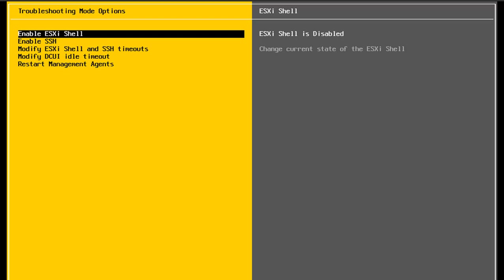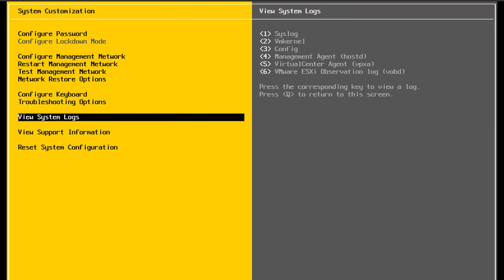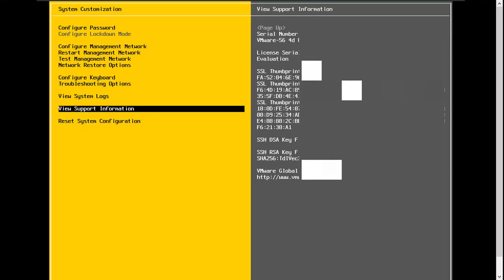I can also restart the management agents on this ESXi host. For example, if vCenter is having a hard time communicating with this ESXi host — maybe I can ping vCenter from the host but vCenter can't communicate with the host — I could restart the management agents to get the host able to communicate with vCenter again. I can also see system logs here, and there are ways to get those logs out of the vSphere client as well. I can also view support information like serial numbers — useful if working with VMware support.